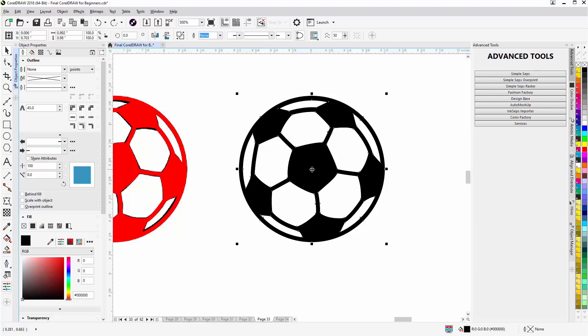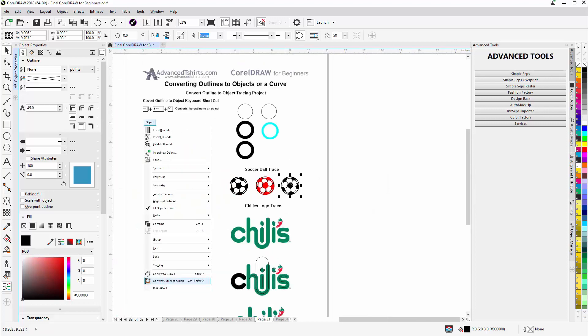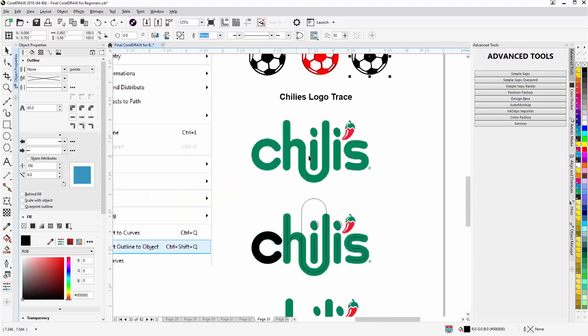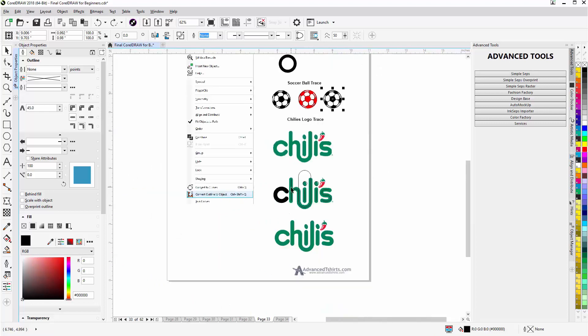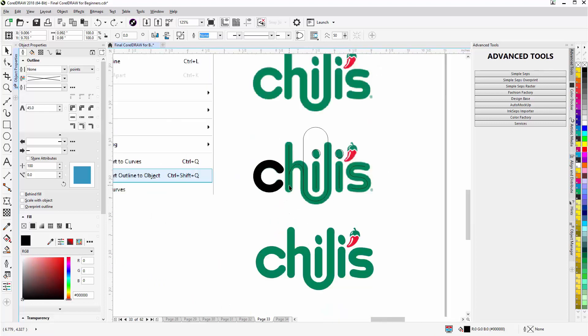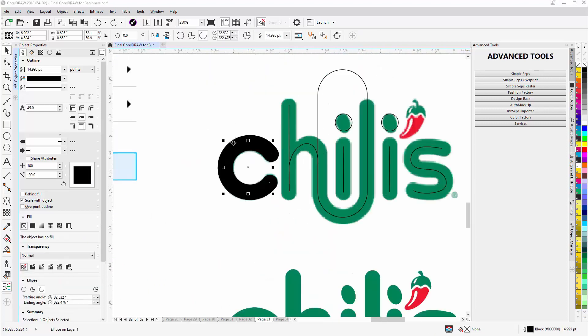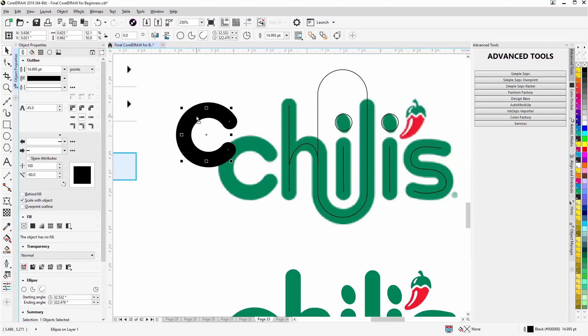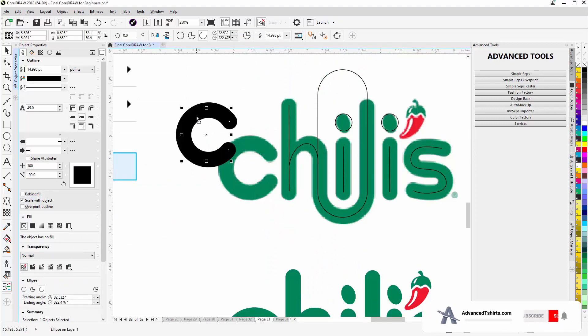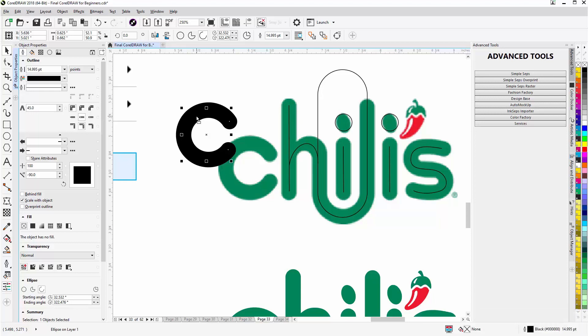Here I have a Chili's logo trace. Now here I've taken the Chili's logo, and for the C I just created an ellipse. And we'll get into the shape tools later, more in depth. I'm just looking at convert outline to objects right now.